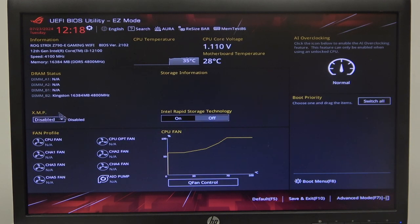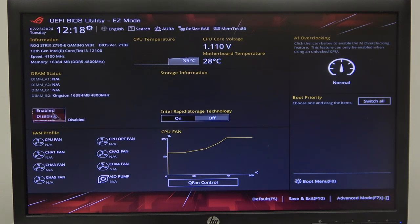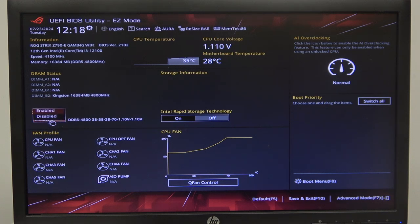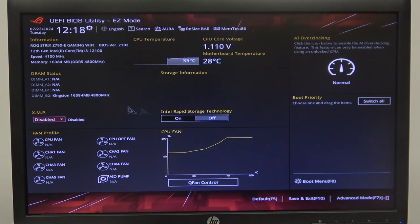Now we can find XMP on the left — click on it once and simply enable it. Now it's active. You can see the profile name right here, and we can also disable it the same way we just enabled it.